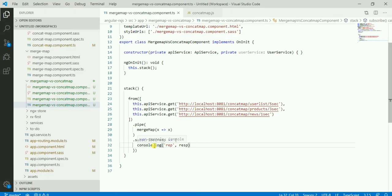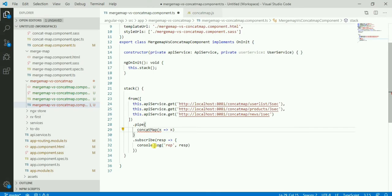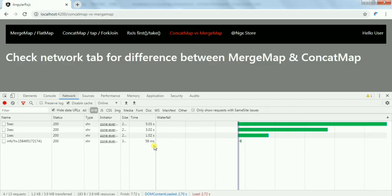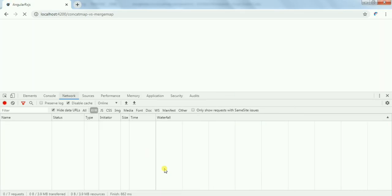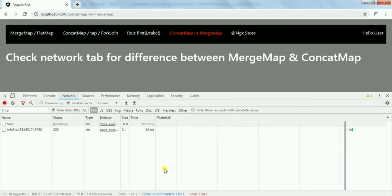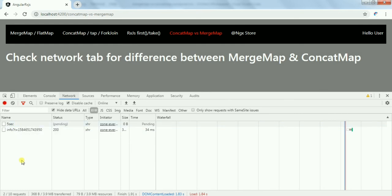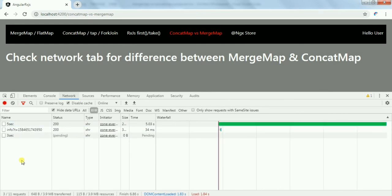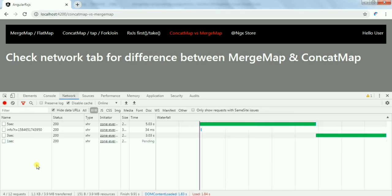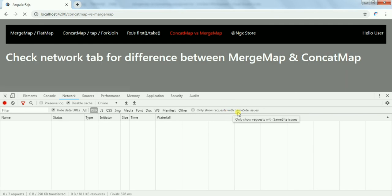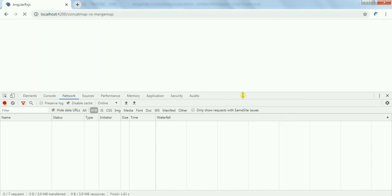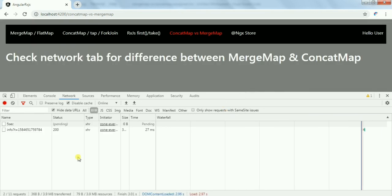Now if I want to make it like CONCATMAP, let's see which one calls first and which one gives us the results. See, only the first API call is triggered and it's waiting until it resolves. Now the second one resolved and the third one. So it's one by one, maintaining the order. That's the only difference.